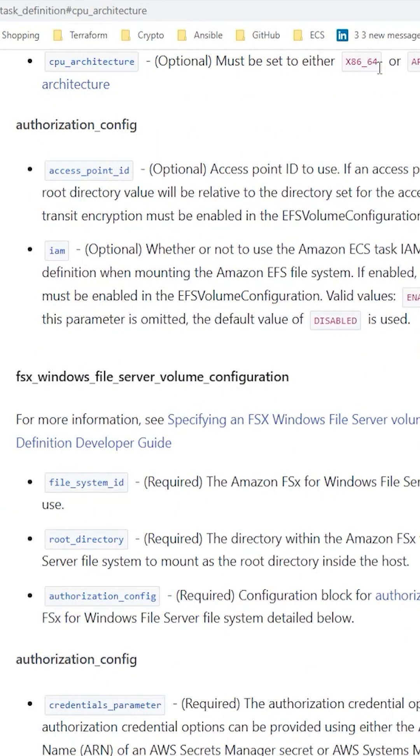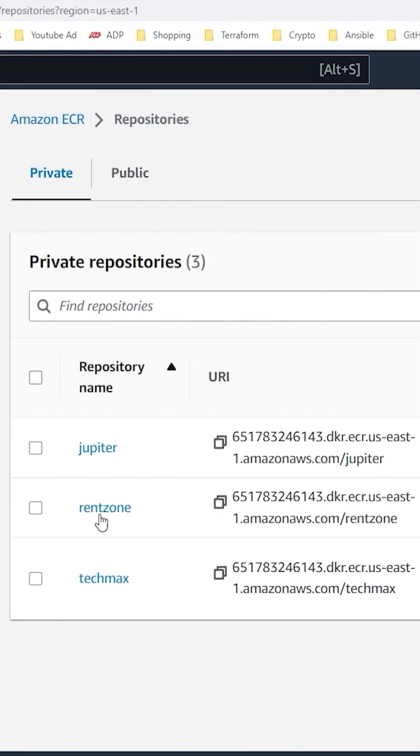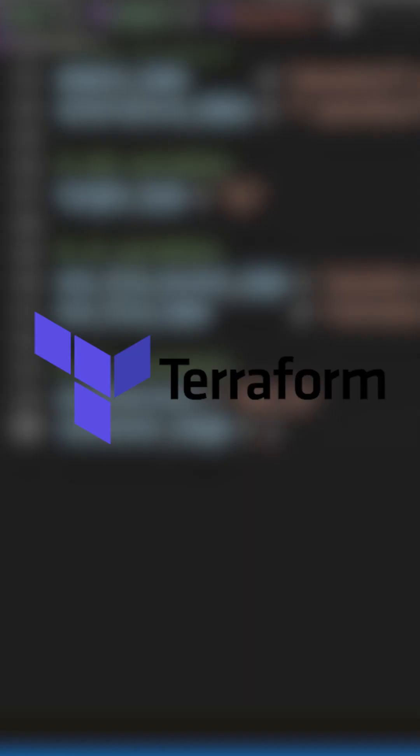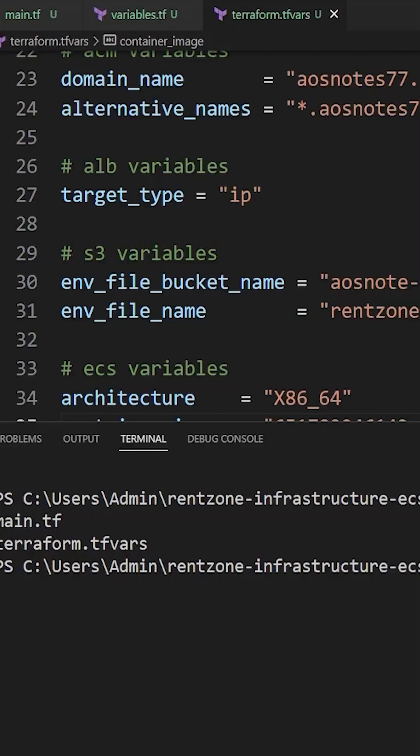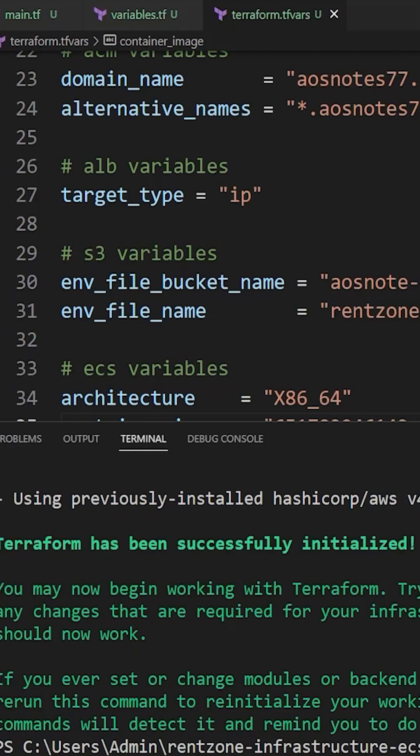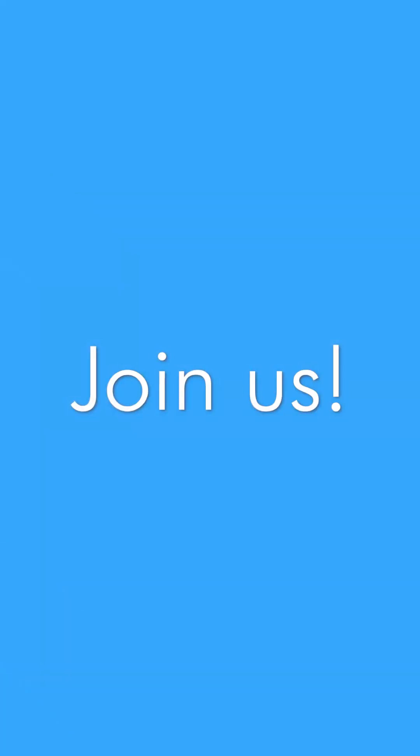By the end of this project, you will have a solid understanding of how to use Terraform modules to deploy infrastructure in the cloud and be able to add this valuable skill to your resume. Join us and start building your technical skills today. Thank you.